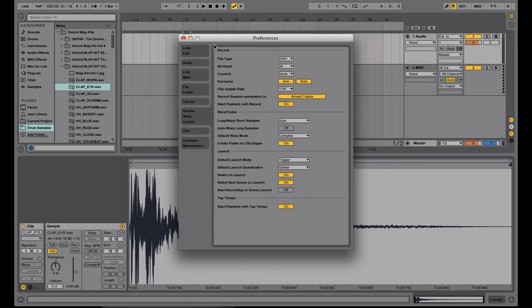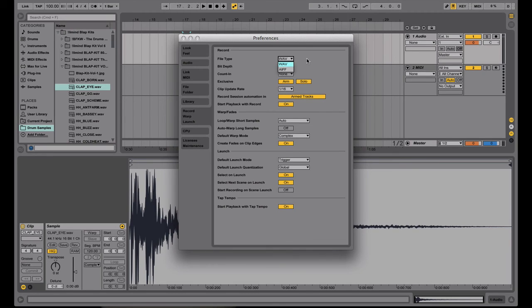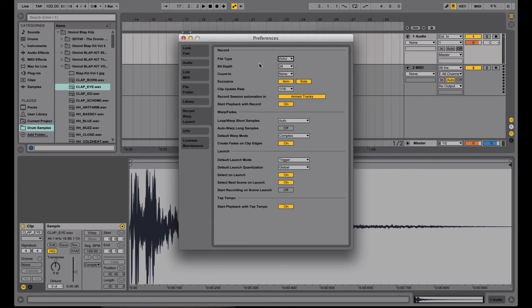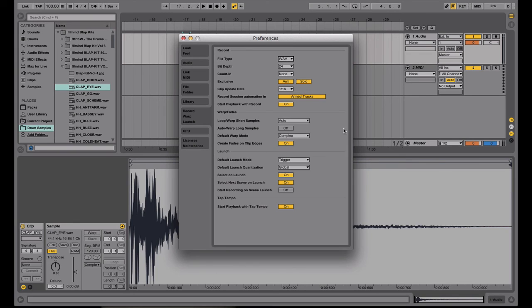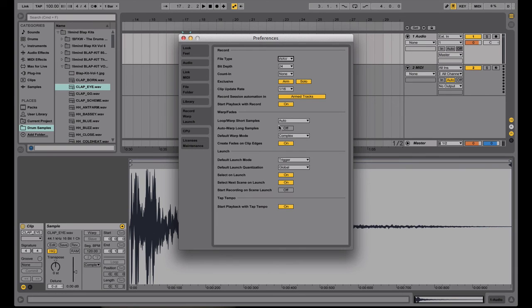Next up we have the record warp launch section in the preferences. This holds a couple preferences that are really important to DJs. Including this right here file types. So whatever you record into Ableton whether you're doing like recording a quick drop or anything like that. Any audio that's recorded. You can automatically pick if you want it to be saved as wave or AIFF. Including the bit depth. Also, one of the most important things to me. This is the most important part as a DJ. To have this set up correctly. So I always have this warp fade section set up this way. With warp loop short samples on auto. Auto warp long samples on off. This one is especially crucial. And this one as well. Default warp mode. You want this set to complex.